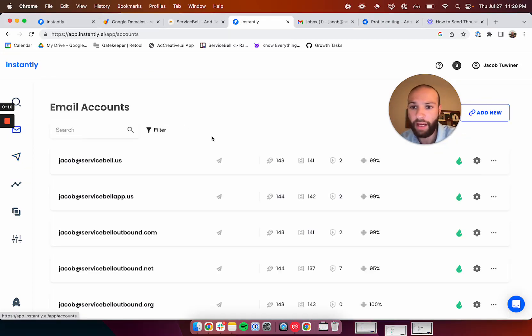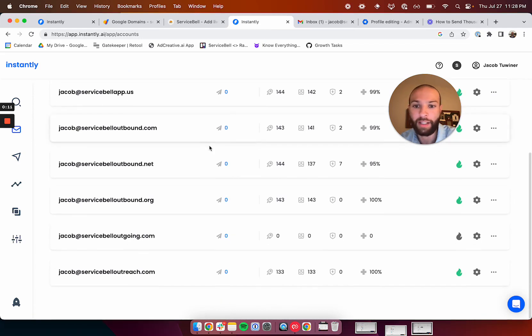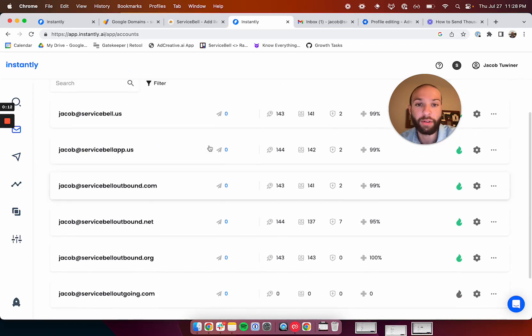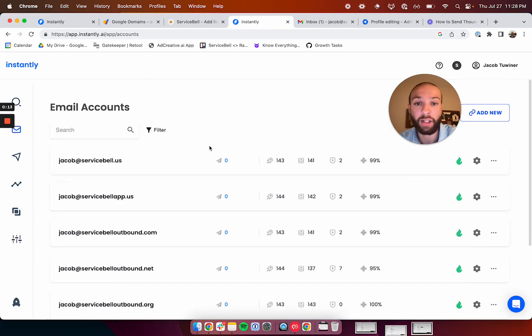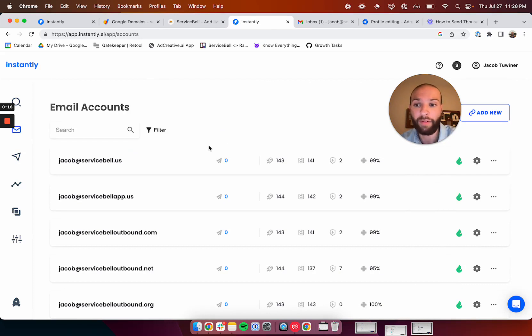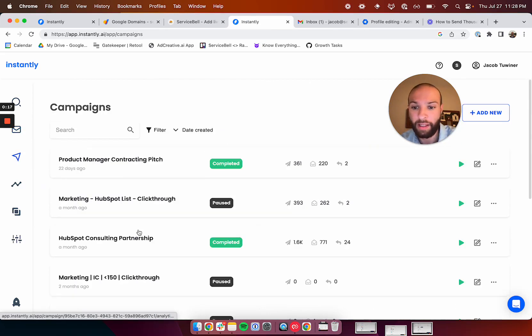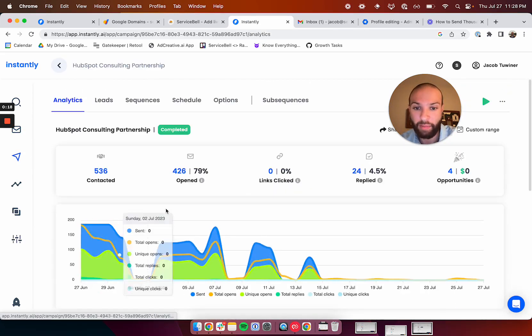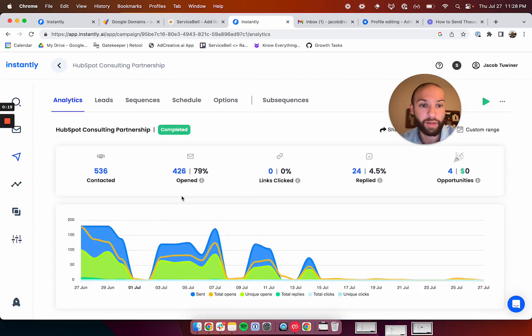And you do that by having multiple domains. I'm going to show you how to buy them easily, quickly, cheaply, set them up quickly so you can have very high volume campaigns and, like me in this campaign, book 20 plus calls with an hour of work.